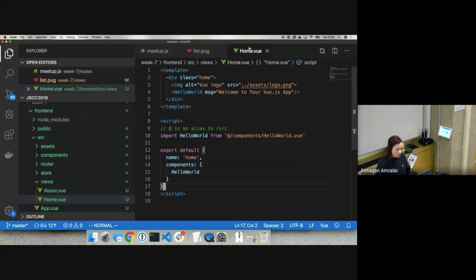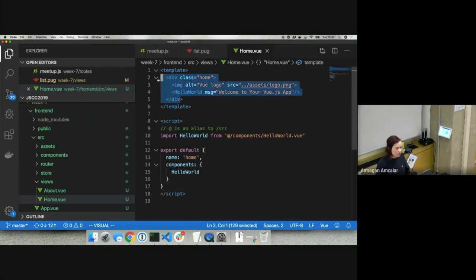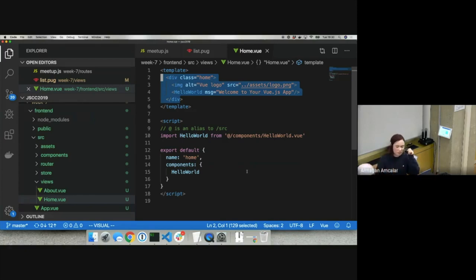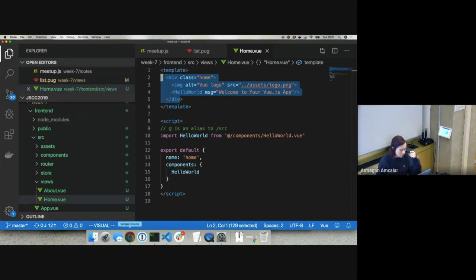I'll start explaining the Vue component while you finish setup. The home.vue component consists of a few parts — on top you can see the template tag, and inside the template tag we have the HTML that our component renders. Raise your hands if you still need help — we're not going to start until everyone is on board.